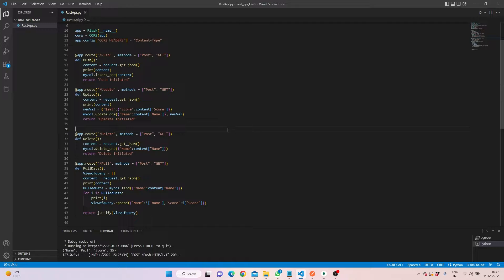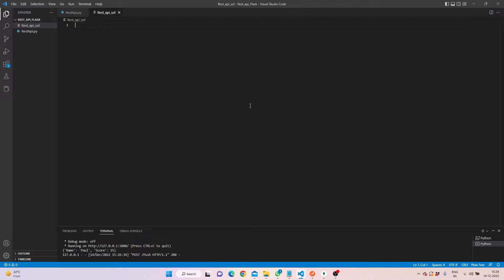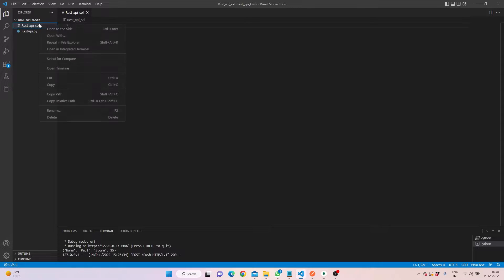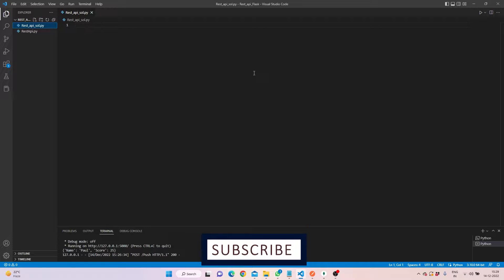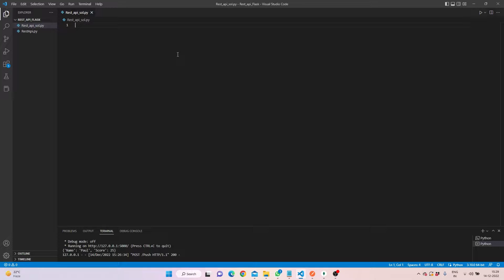Let's start coding from fresh and see how the whole program turns out. We're back in Visual Studio Code and I already have a file called rest_api — we'll convert it into a Python file. Make sure you have Visual Studio Code installed along with MongoDB and PyMongo, because PyMongo is the module we'll use to insert data into the database.